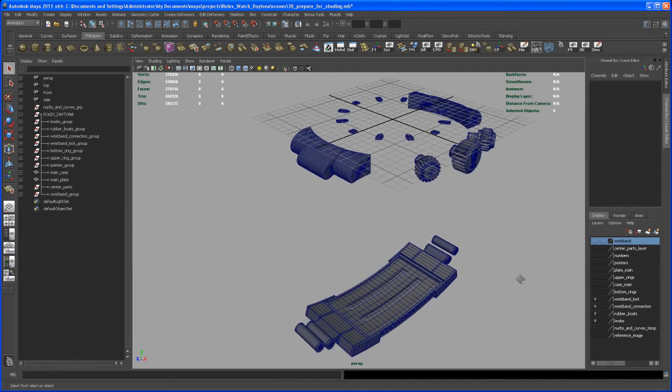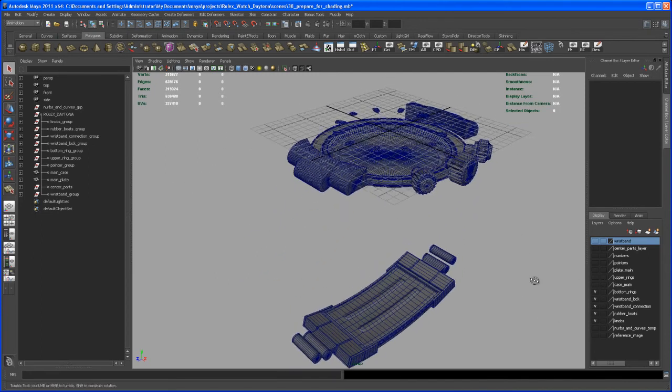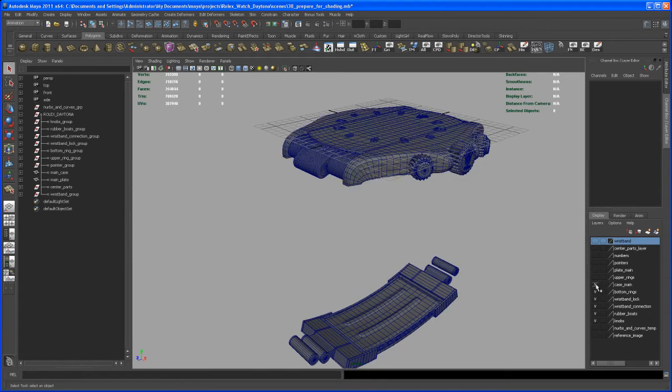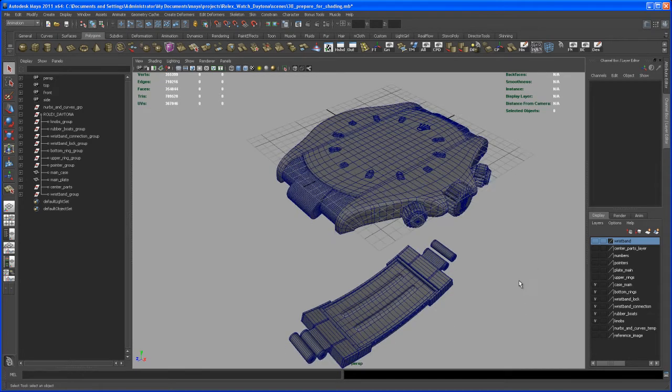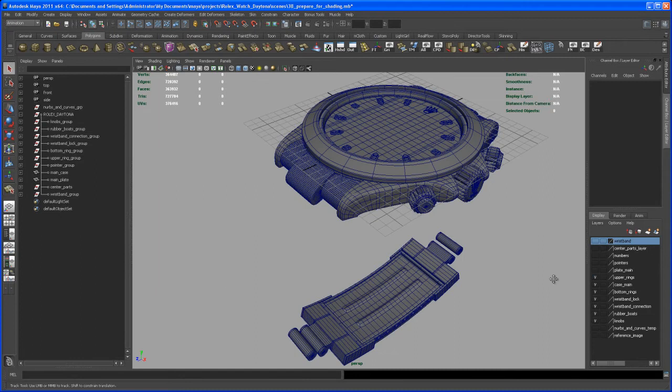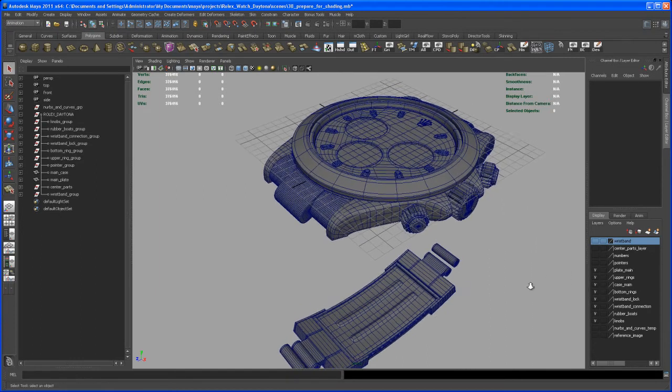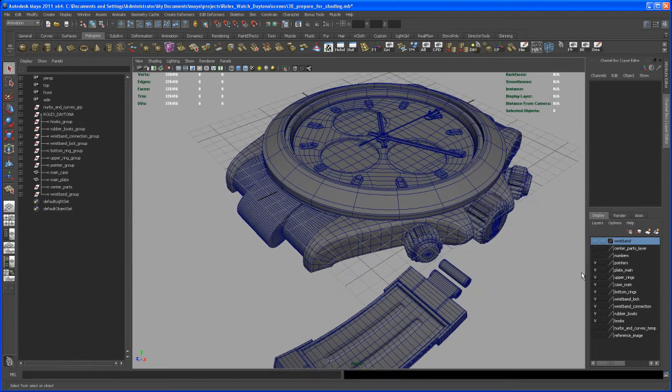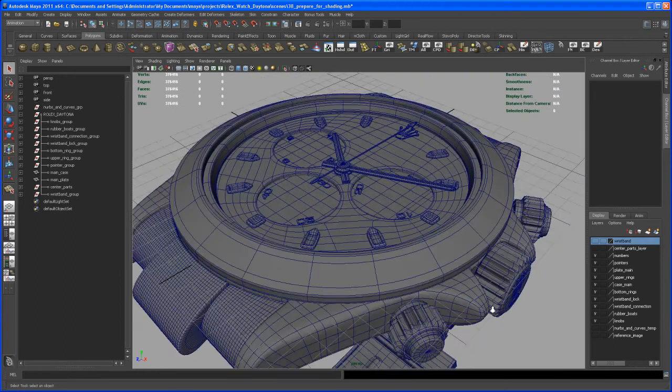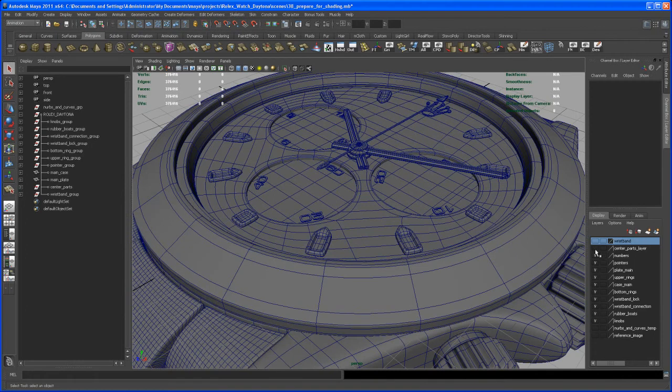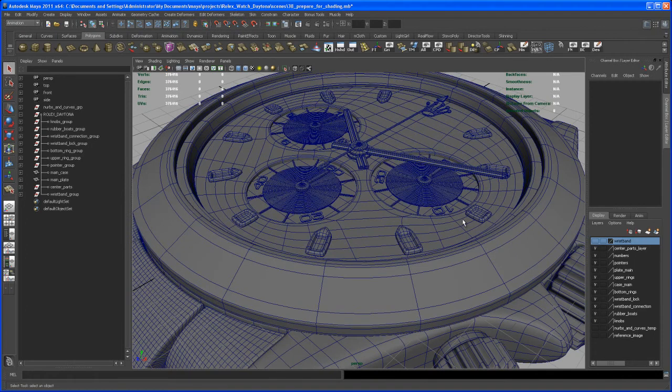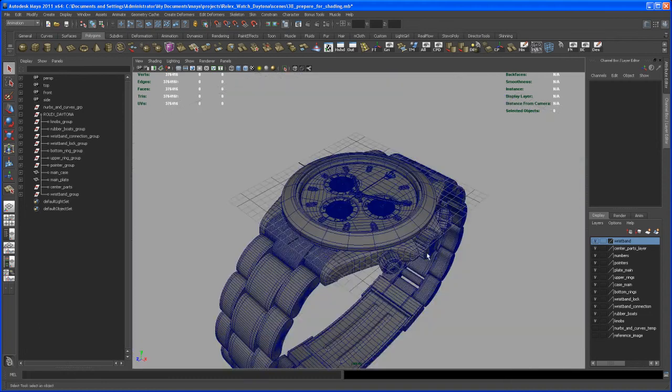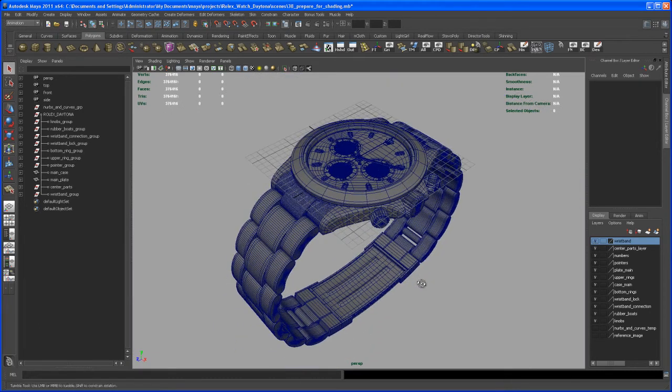Those are the wristband connections here, the wristband lock down there, and the bottom rings of that watch or the circles, cylinders, the main case here on a layer, the upper rings, the main plate here with the holes in there, and then those pointers and the numbers from those three little holes here and the center parts with that ripple piece and those boxes, and finally the wristband.